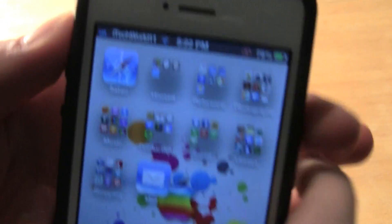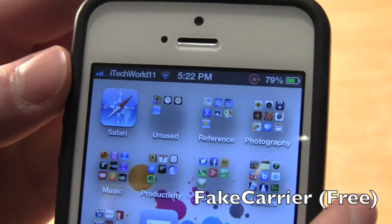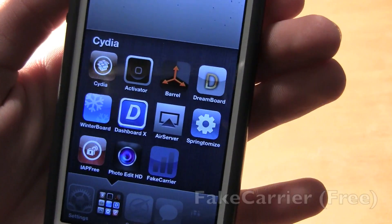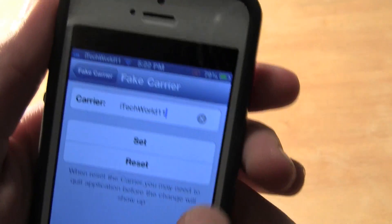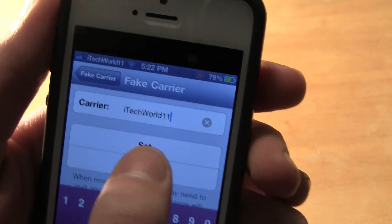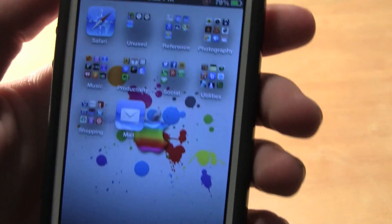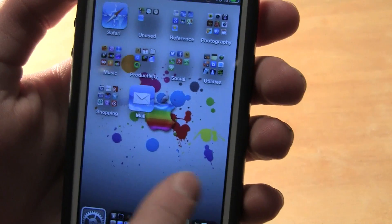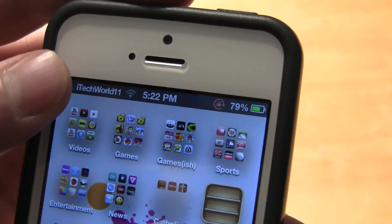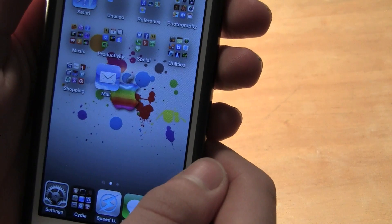The next one is Fake Carrier. As you can see up there, I have 'iTechWorld11' and you can change that to whatever you want. This is free, and you don't have to respring it every time to change it. It's a very simple and nice jailbreak tweak, definitely nice if you want to customize your status bar carrier name.